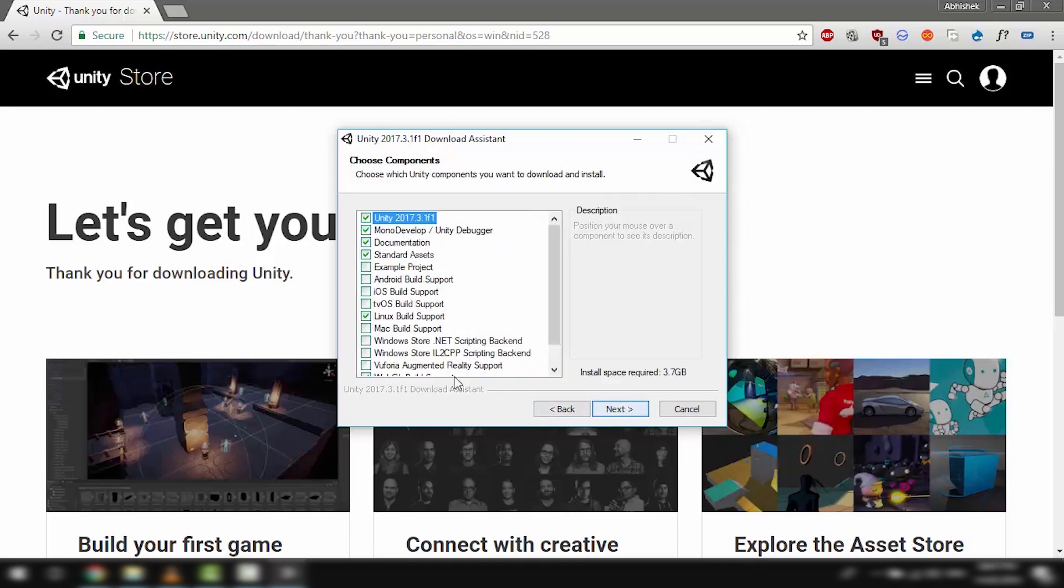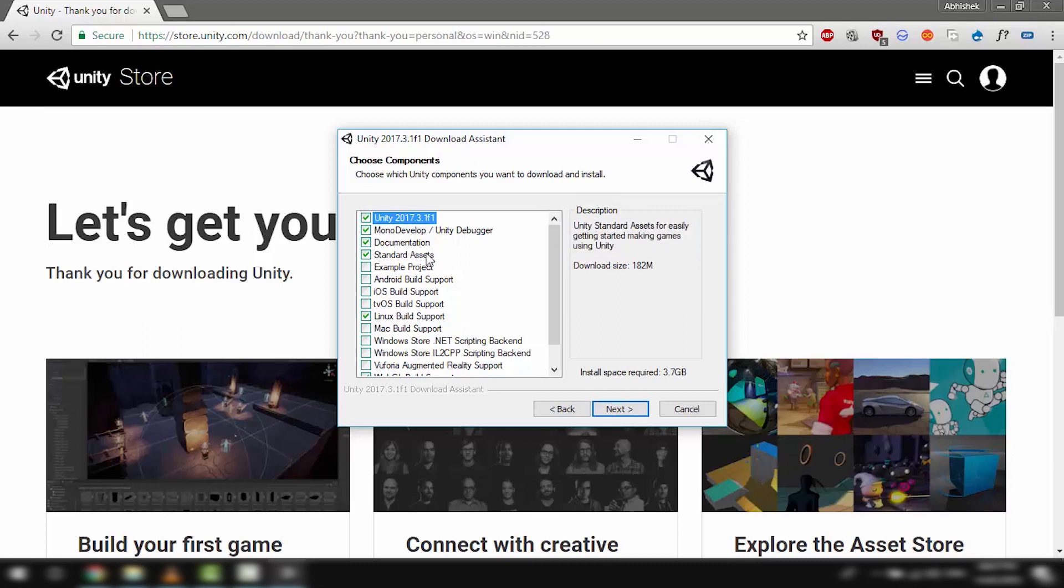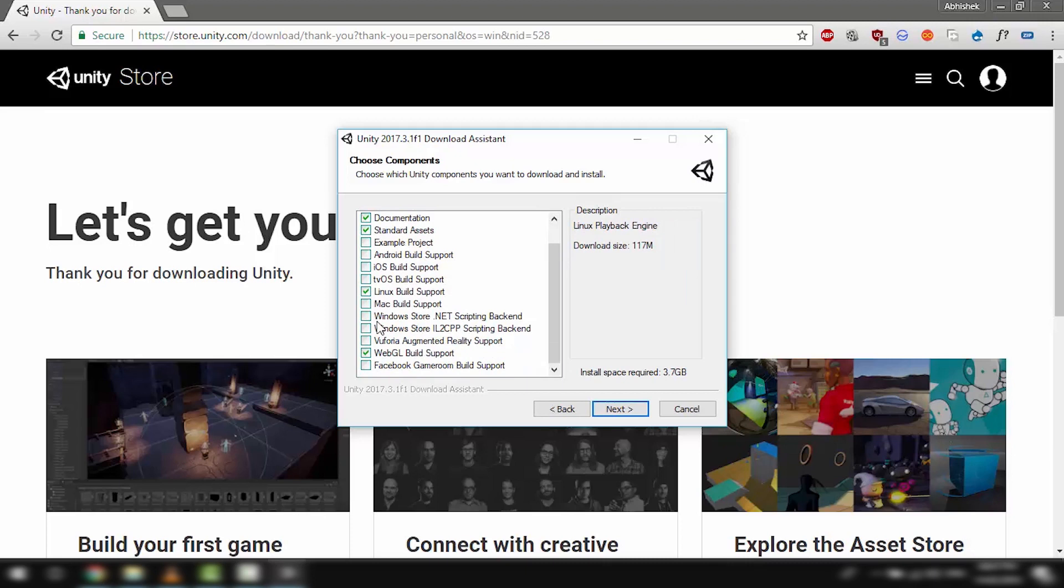Now this part here lets you customize what part of Unity you want to download, because Unity as a whole can get fairly large. I recommend you download Unity, MonoDevelop, the documentation, the standard assets, and then you can of course choose the platforms that you want to export to. For now let's just select WebGL build support.